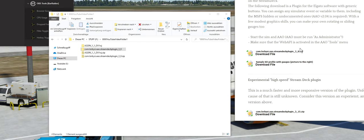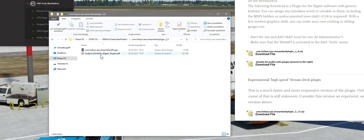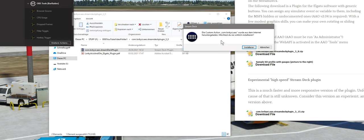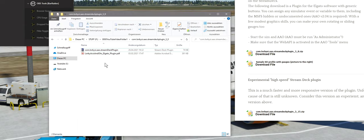Wenn ihr dieses Plugin runtergeladen habt, dann habt ihr auf eurem Rechner die ZIP-Datei: lobby.aao.streamdeck.plugin.3.0. Die ZIP könnt ihr entpacken und dann habt ihr in dem Ordner nur zwei Dateien. Einmal das Plugin an sich. Wenn ihr das doppelt klickt und ihr habt die Elgato-Software installiert, dann kommt automatisch die Frage, ob ihr dieses Plugin installieren wollt. Da klickt ihr auf Installieren. Und dann ist eine kleine Anleitung in Form eines PDFs dabei.